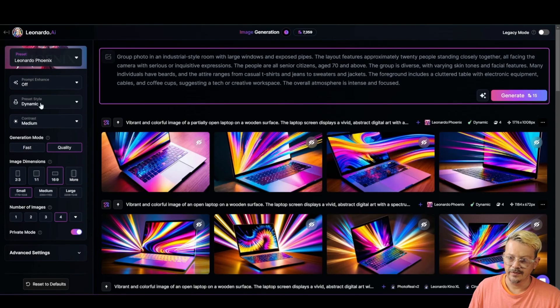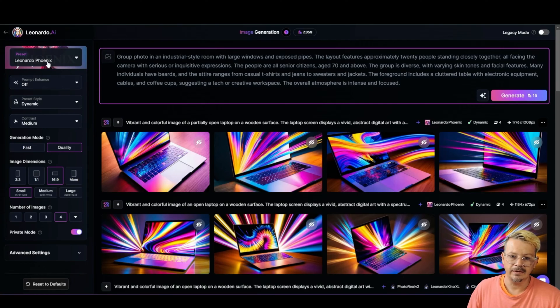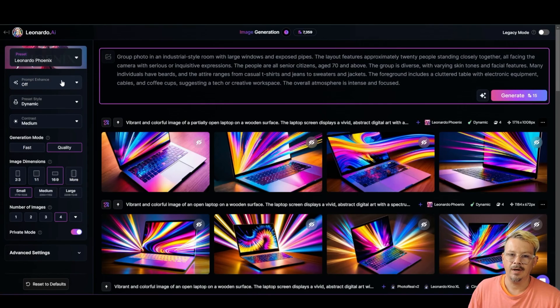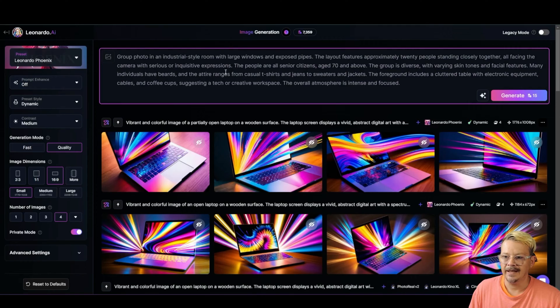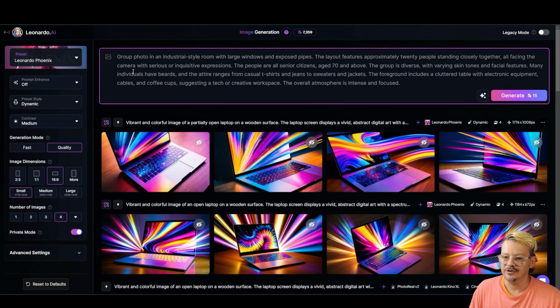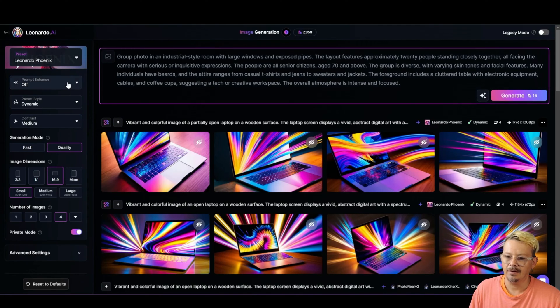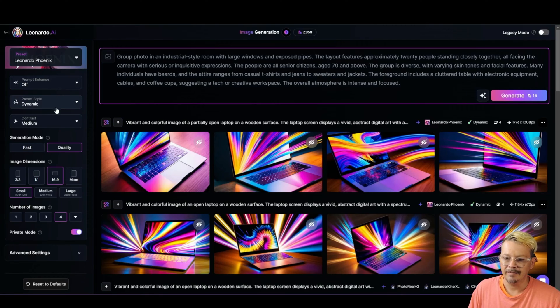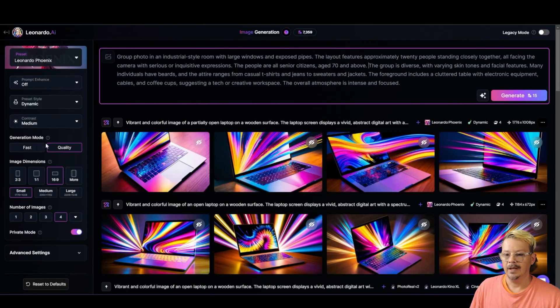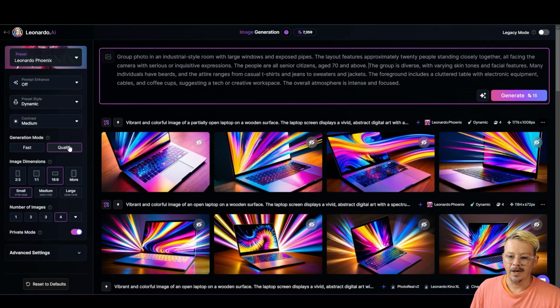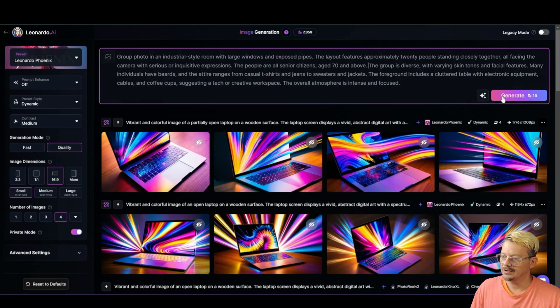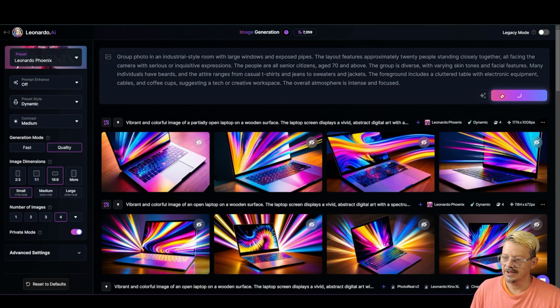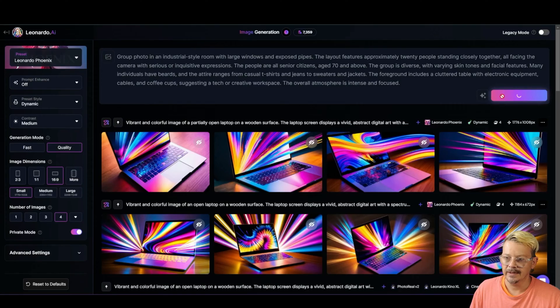All right. I'm not going to fiddle with anything over here. We'll leave the preset on Leonardo Phoenix. I'm going to have prompt enhance off for this. I don't think it will try and enhance a prompt that's this long, but I can't remember for sure. So I'm just going to leave that off. I'll leave the style is dynamic. Contrast is medium. The generation mode I'm using quality, 16 by nine, small, and we'll get four generations. So let's hit the button and see what we get.